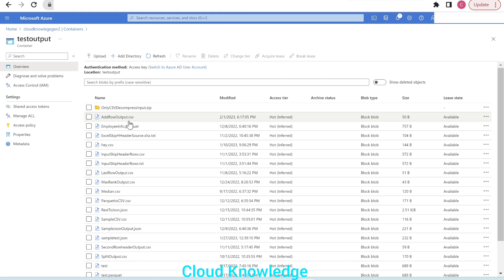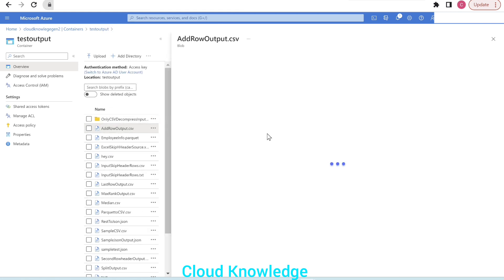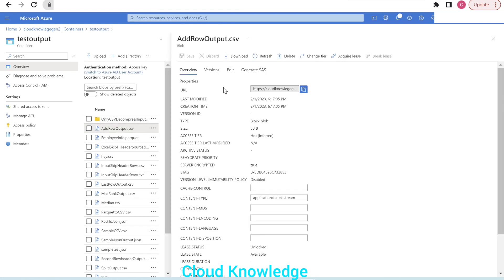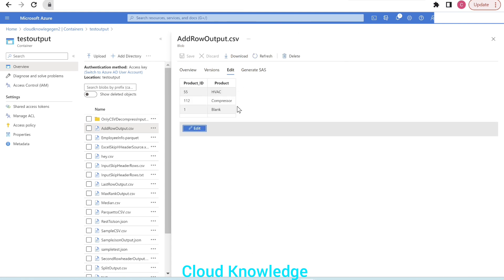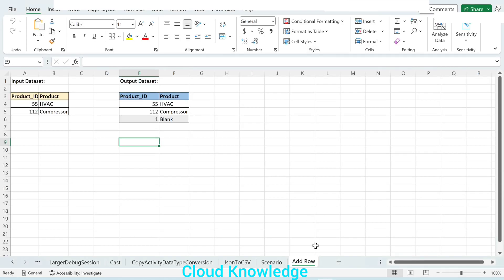In the test output folder, clicking Refresh shows the file 'add row output.csv' has been generated. Clicking on it and selecting Edit Preview, we can see the data in the CSV — the original two rows plus the one extra row with hardcoded values, which we achieved using data flow.